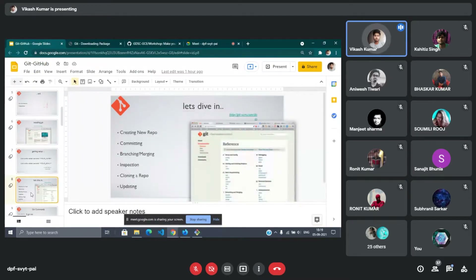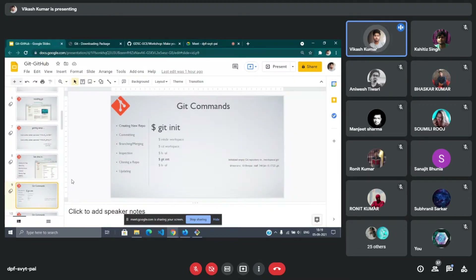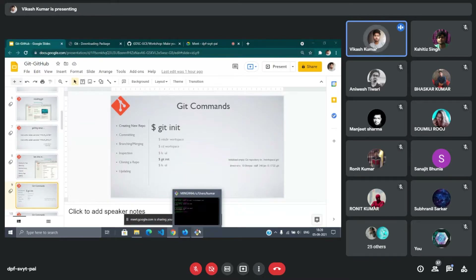Now, what all things can we do while using Git? We can create a new repository — a repository is nothing but a folder with a Git extension. We can commit changes, create branches, merge, and clone and update repos. We'll see all those things later. Now the point comes: how do we start working with Git? What do we need to do in our folder to start working? Before that, let me tell you a few basic Linux commands. To create a folder, we use mkdir followed by the folder name.